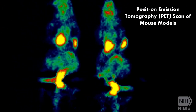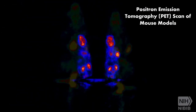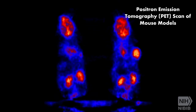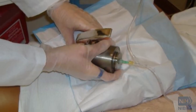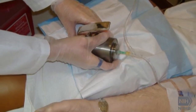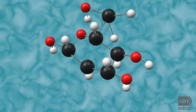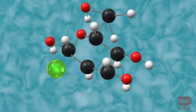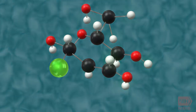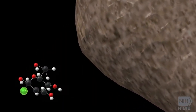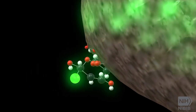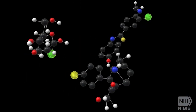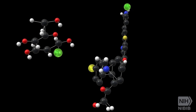A PET scan creates 3D images of the body. It does this by using radioactive tracers, which are usually administered to a patient through intravenous injection. The tracers are made up of carrier molecules that are tightly bonded to a radioactive atom called an isotope. The carrier molecule can interact with or bind to specific proteins or sugars in the body. The carrier molecule that will be used depends on what the doctor is looking for.